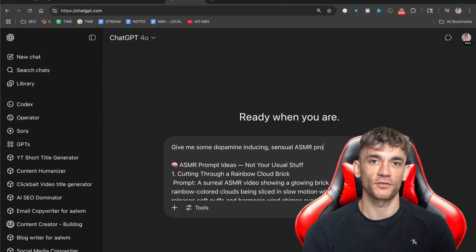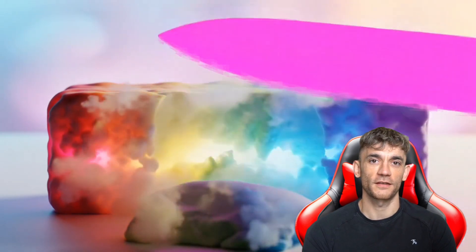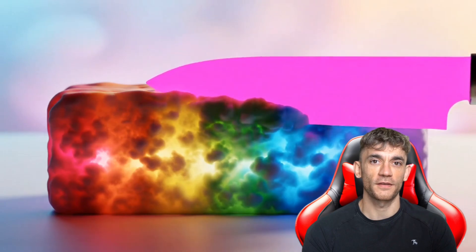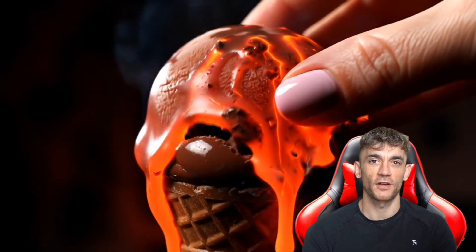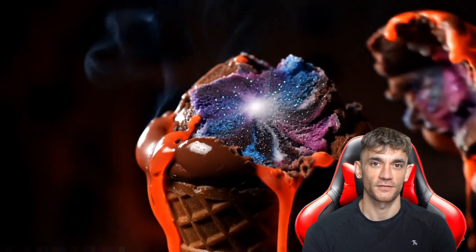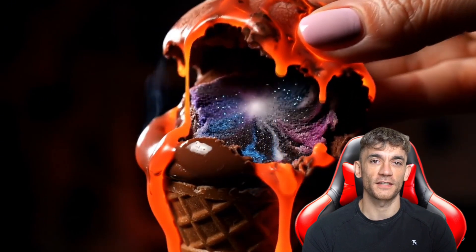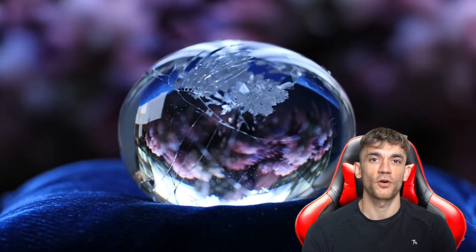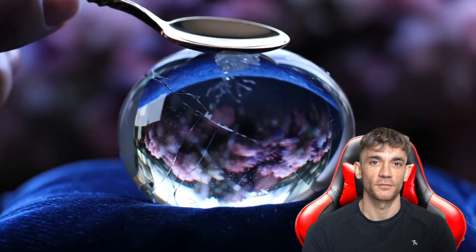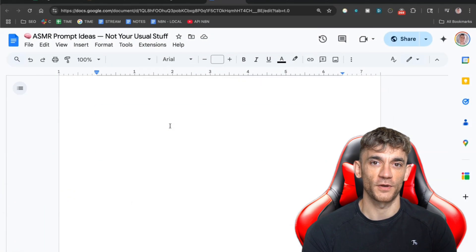One prompt I use is cutting through a rainbow cloud brick. Picture a glowing brick made of fluffy rainbow clouds being sliced with a neon knife — every cut releases soft puffs and makes harmonic sounds. This kind of surreal, impossible imagery is what gets people hooked. Another one is peeling a lava coated ice cream cone: someone peels off the lava shell to reveal a frozen galaxy inside, with sounds of crackling mixed with soft fizzing like soda bubbles. Or cracking a crystal dragon egg — a clear crystal egg sits on velvet, someone taps it with a golden spoon, each crack makes a beautiful sound as the egg slowly opens. These are fantasy concepts that only AI can create, and that's exactly why they work so well.